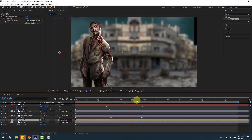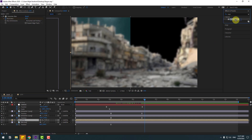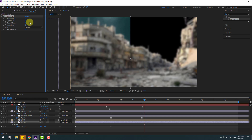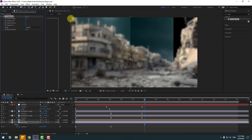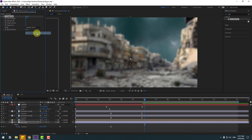Select the CC Repetile effect for the sky and change expand right. Change here to 'Flip H'. Now we have an endless background.